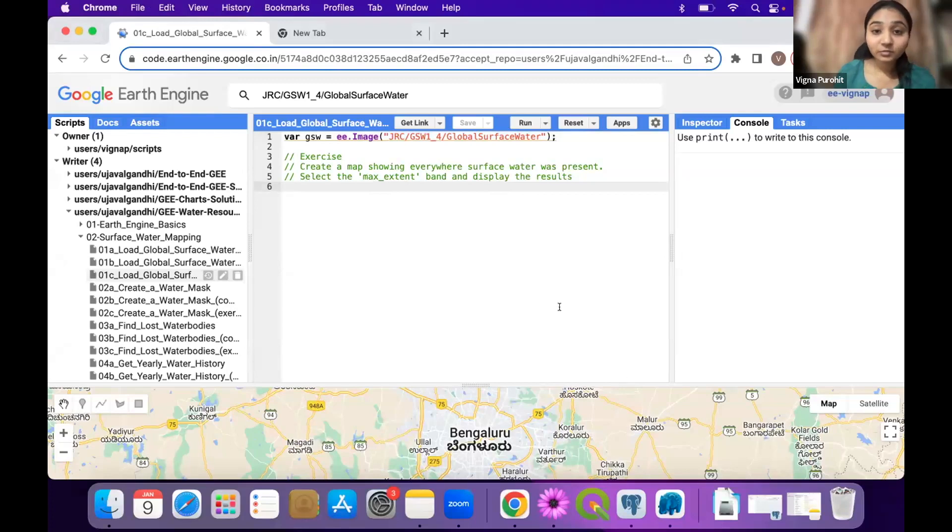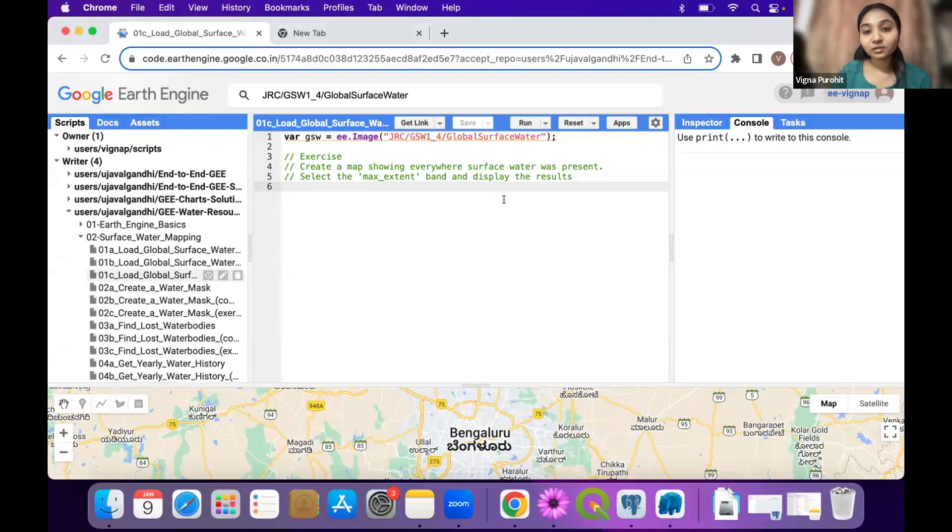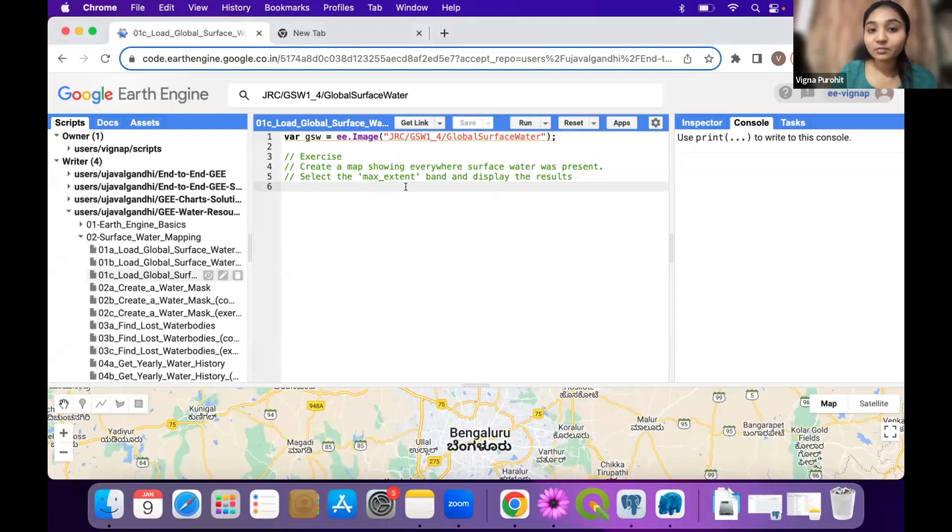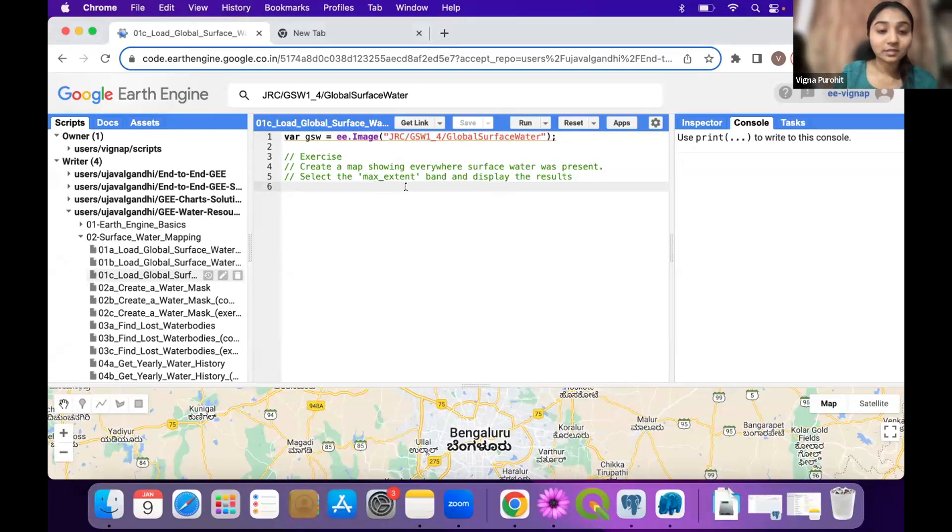So we have this GSW data loaded and we want to get pixels where there was surface water anytime present for that. So we want the maximum extent of water that we get for any pixels.